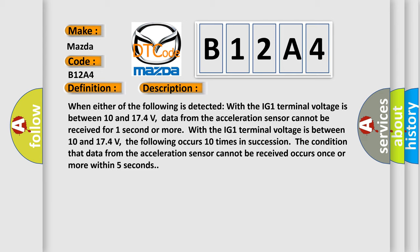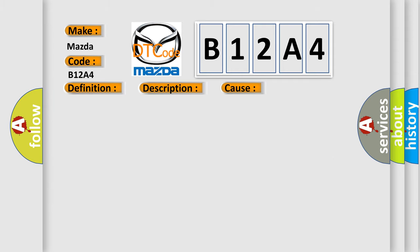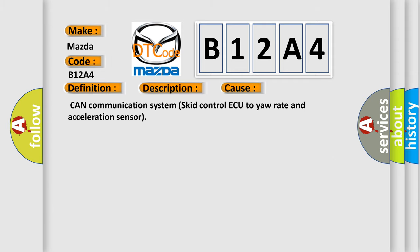This diagnostic error occurs most often in these cases: Can communication system SCID control AQ to your rate and acceleration sensor?